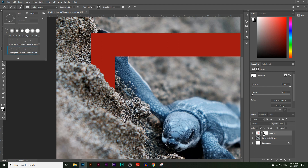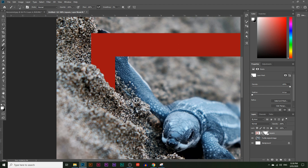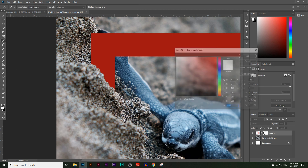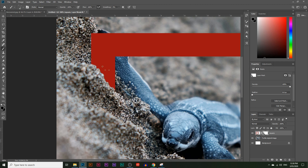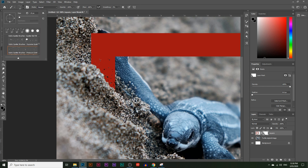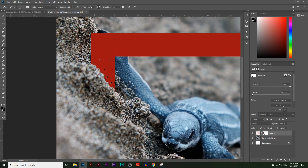I'll click on that brush, then select the layer mask box on the square layer and choose black to hide. Watch what happens when I start painting — it splatters the sand effect all around the edges of the square. If I make the brush smaller, I get smaller splatters to get into those finer edge areas. You can try different brushes too; some have more splatters than others.